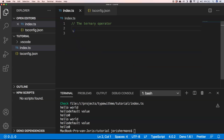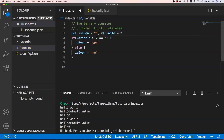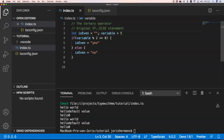Another well-known shorthand is the ternary operator, which is very common in the JavaScript world. Imagine you have a variable that's true and you check if it's divisible by two — if so, it's even; otherwise, it's not even. You could also put 5 for example, but this results in a lot of lines of code that we can make shorter.